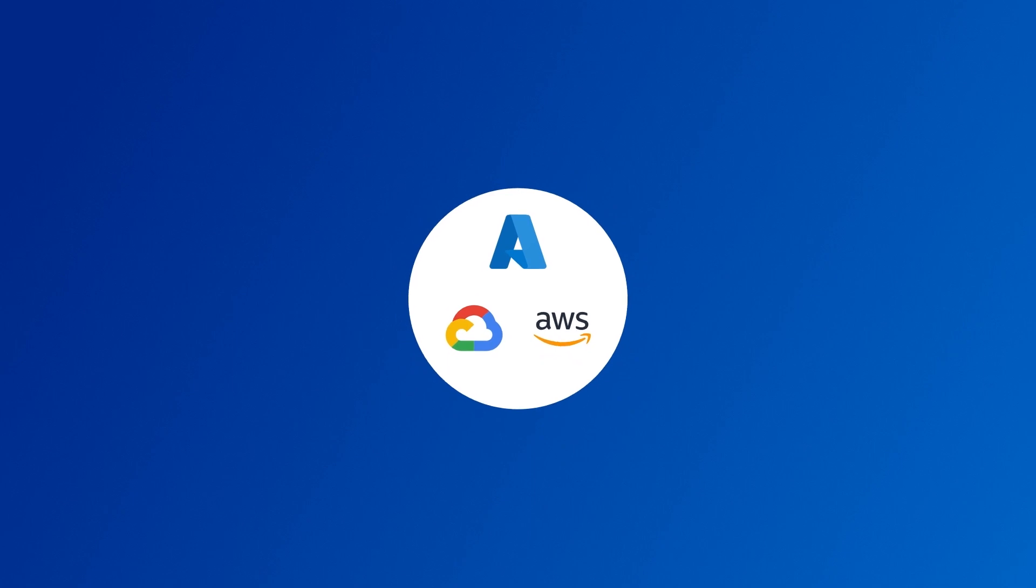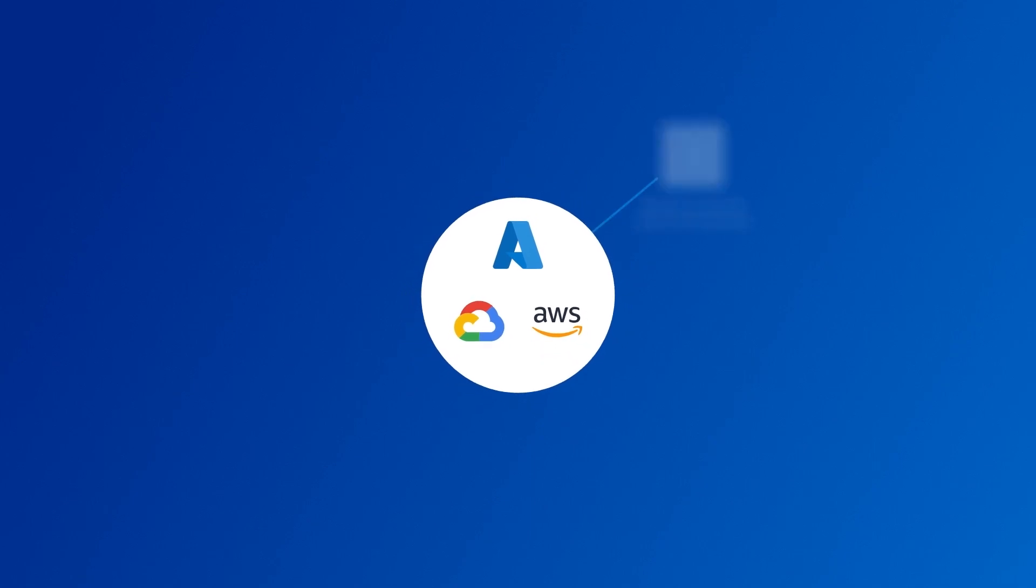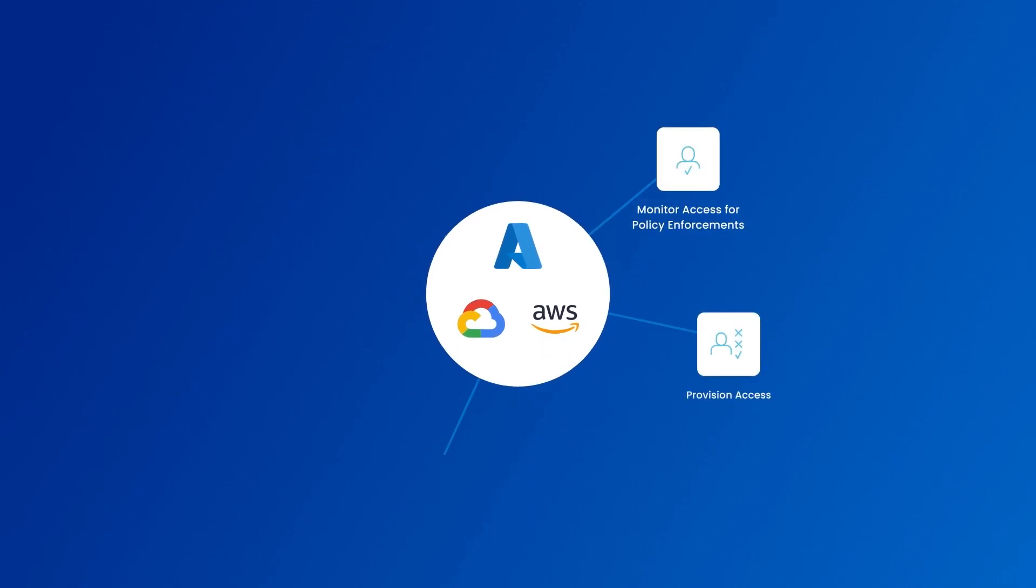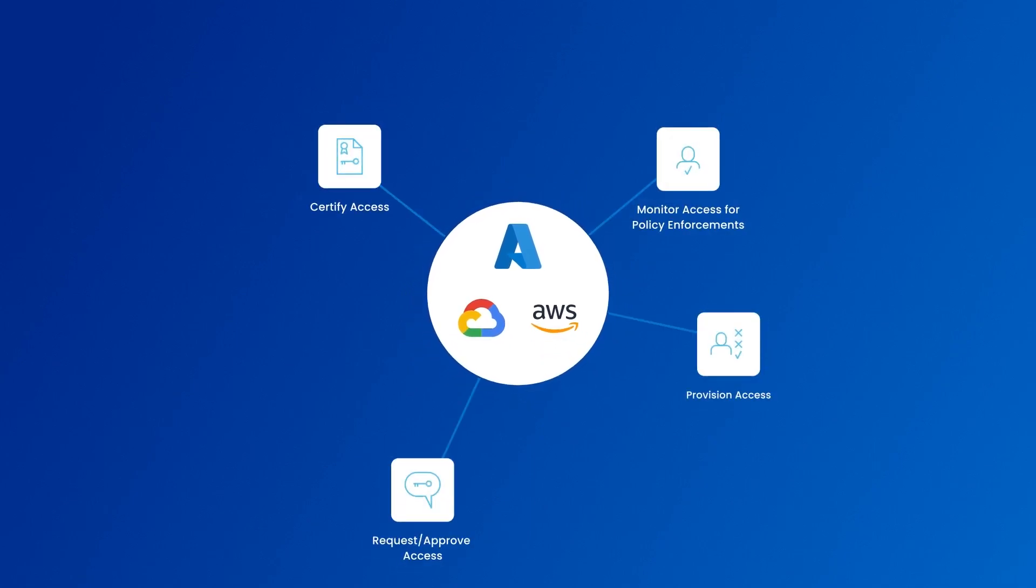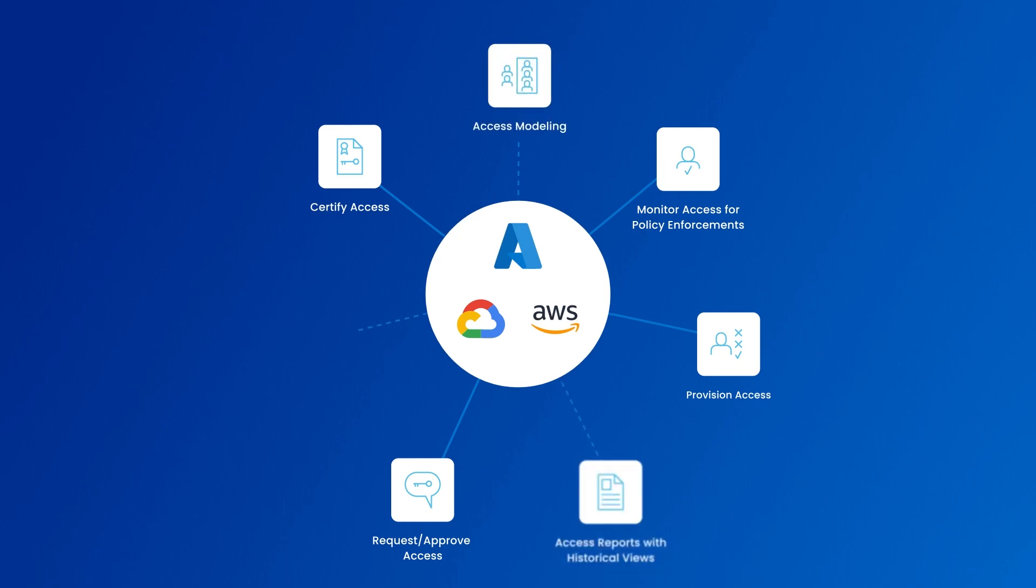You can also automate provisioning and enable self-service requests for access to your cloud environments and monitor for inappropriate, unauthorized, and unused access.